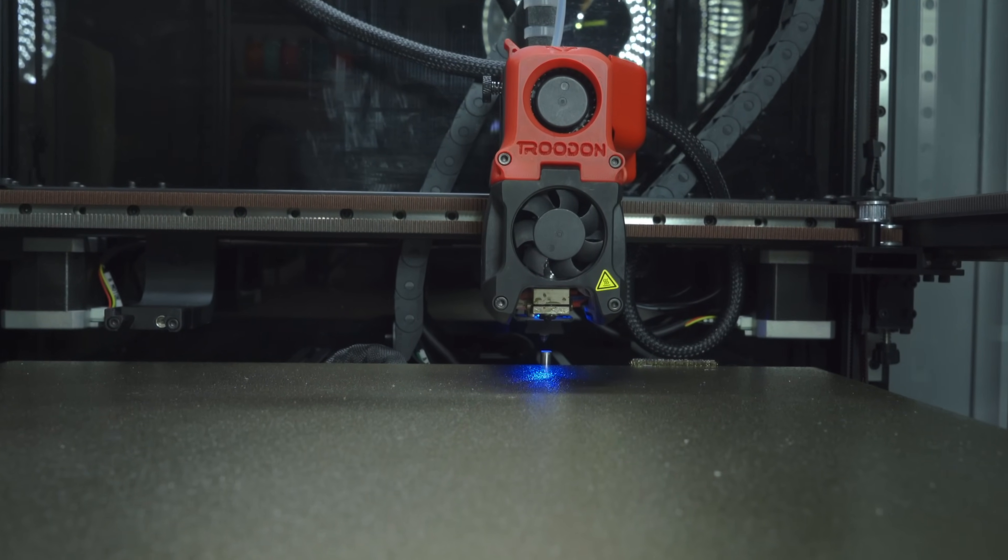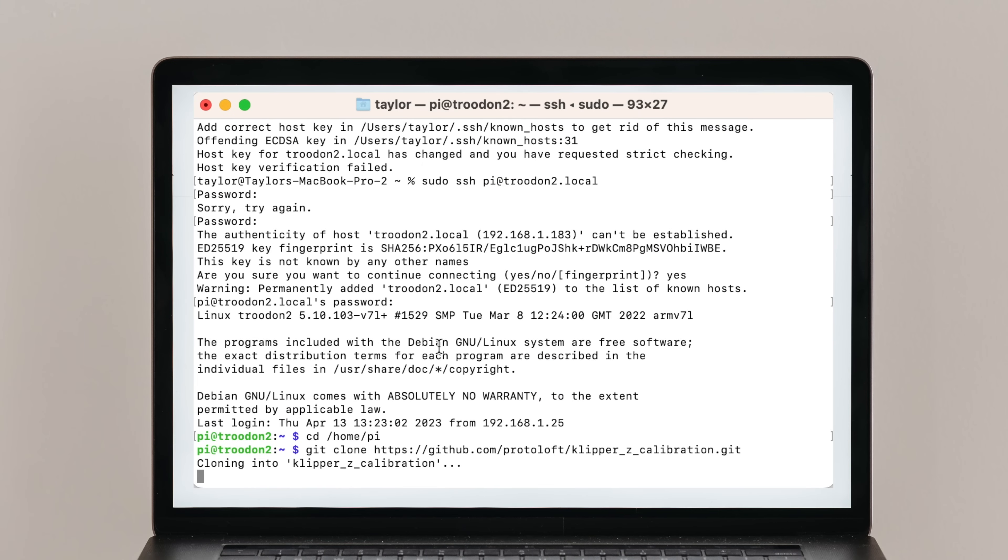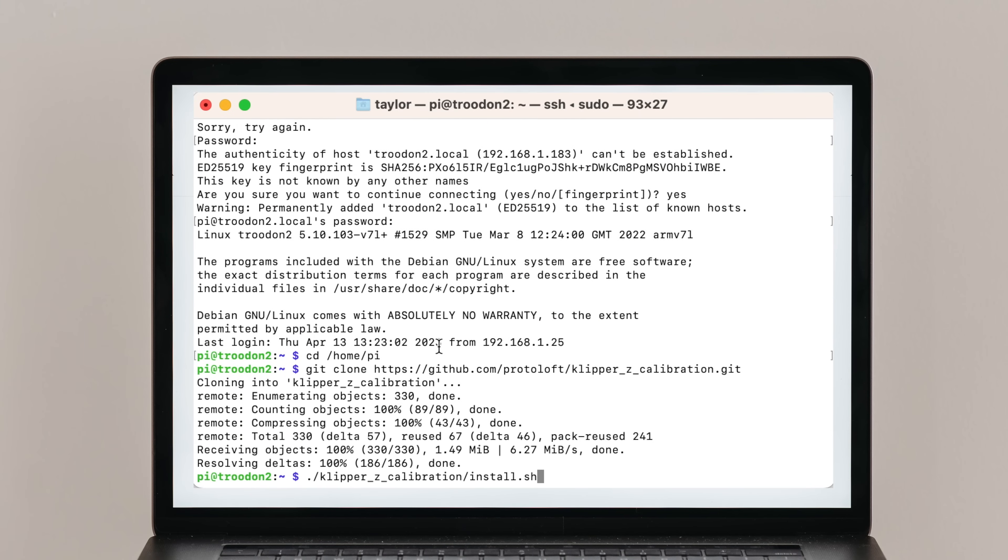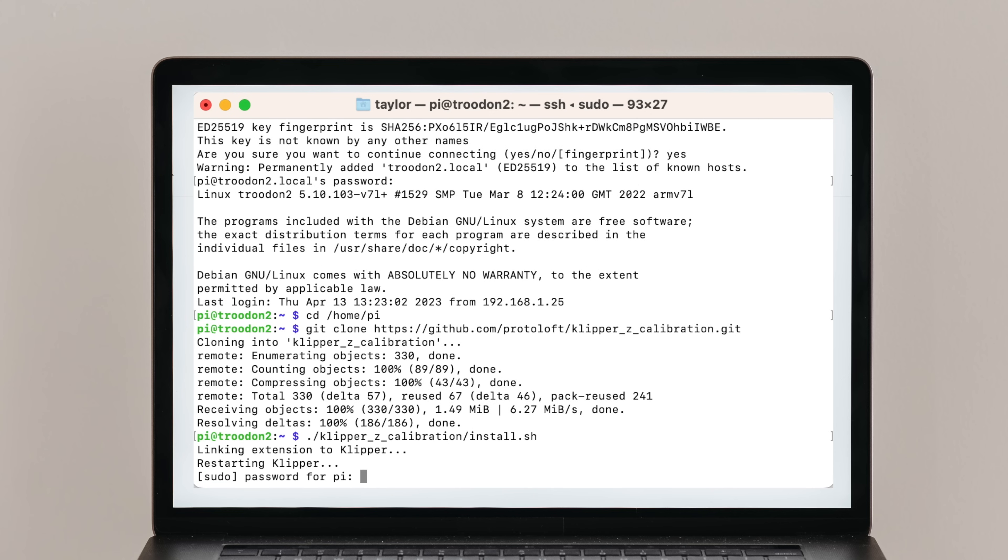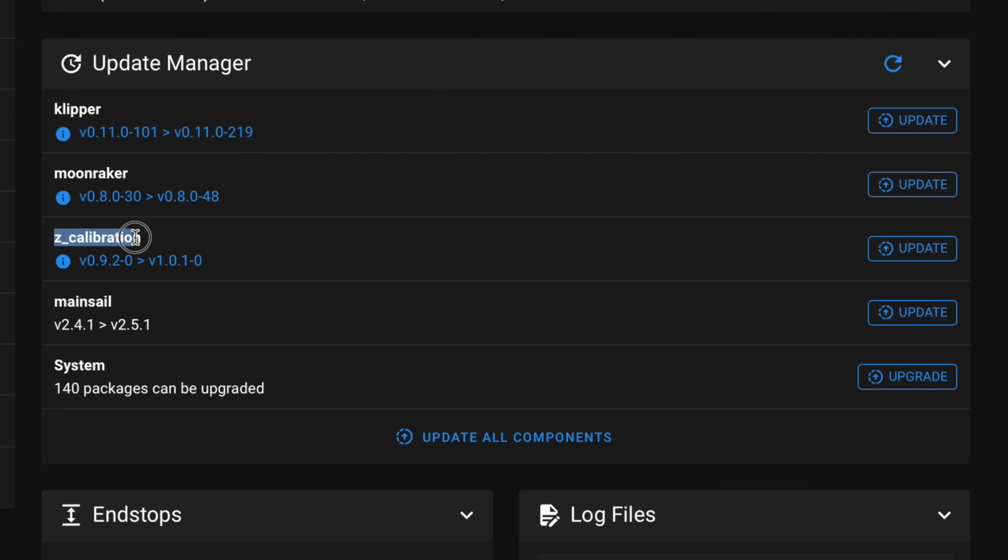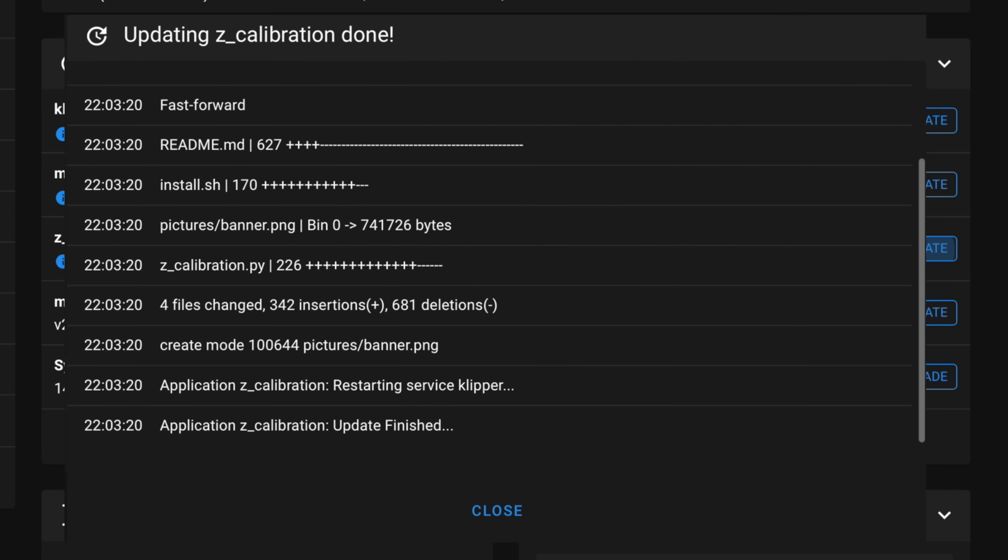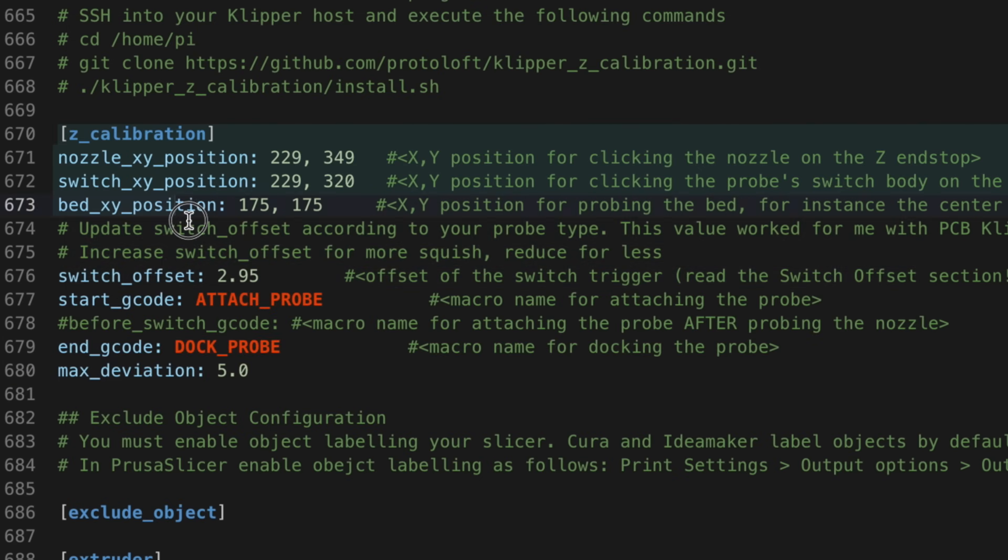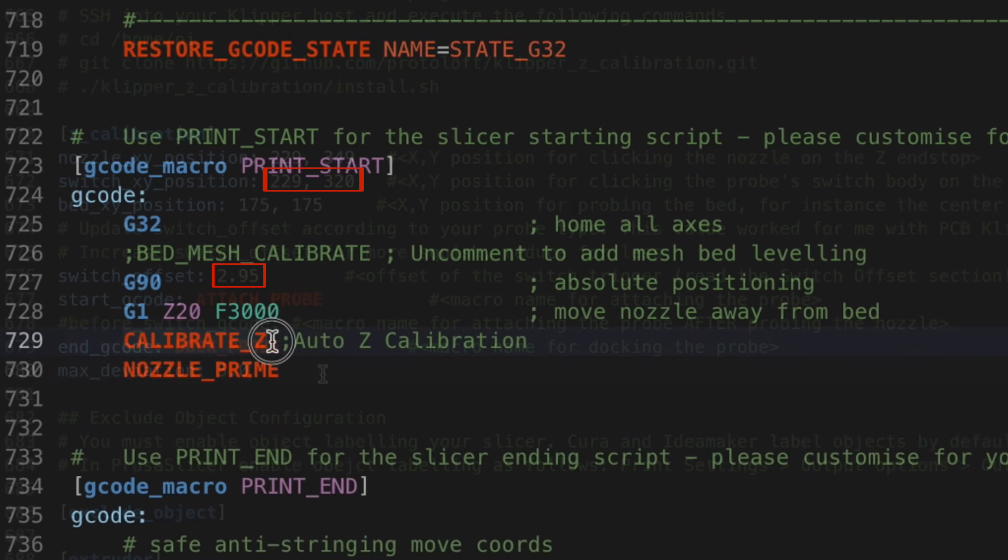We'll need to SSH into the Klipper host again. Navigate to the home directory and execute the installation script, which you can copy and paste from the video description. In order to keep this plugin up to date, add this block to your Moonraker config file. You'll then be notified of any updates via the update manager in the Mainsail interface. We'll next need to add a Z calibration block to our printer config. You can copy and paste this from my Trudon Clicky config. If you needed to adjust the position of the nozzle in Clicky variables config, adjust these values to match. You should also adjust the switch offset according to your measured value if you're not using PCB Clicky. Finally, modify your print start macro to include a call to CalibrateZ.